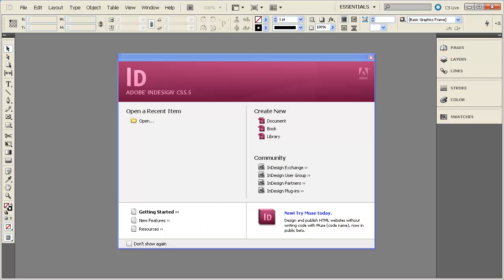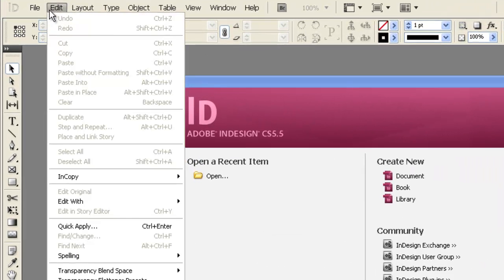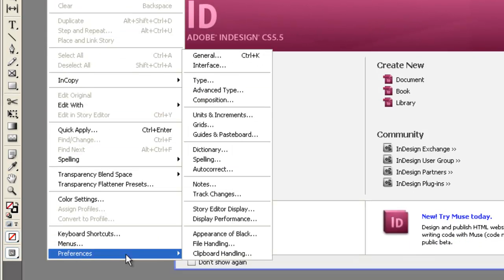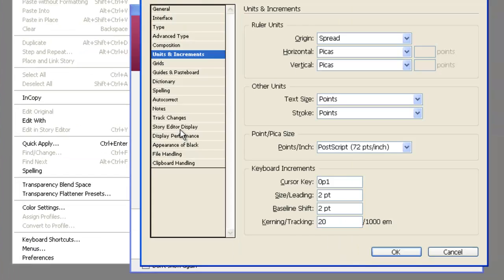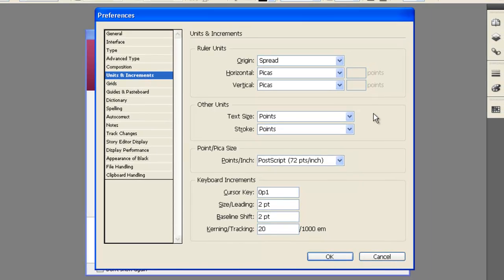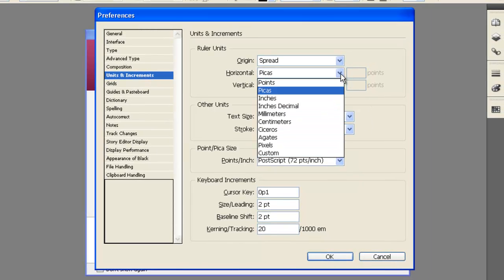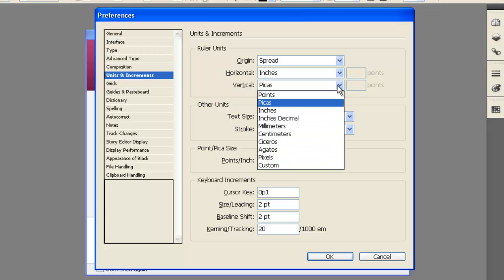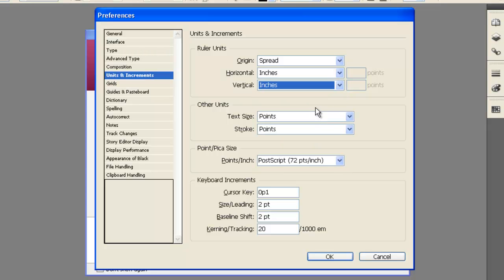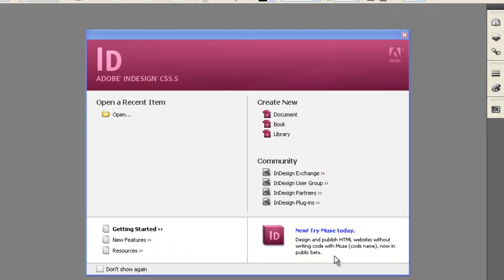If this is your first time to use your copy of InDesign, or if you're on a public computer that resets itself to the defaults, the first thing you'll want to check is that the units and increments are set correctly. To do this, go to Edit, Preferences, Units and Increments. From this menu, you can change the Horizontal and Vertical Measurements to Inches. Click OK.